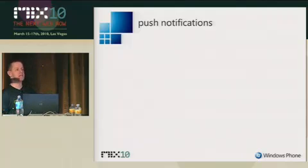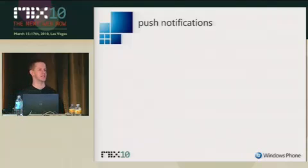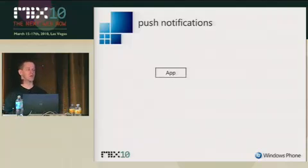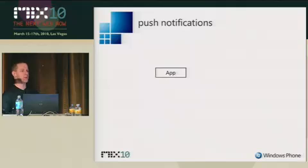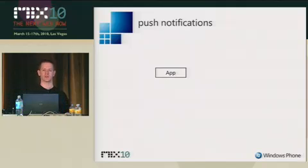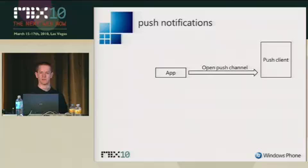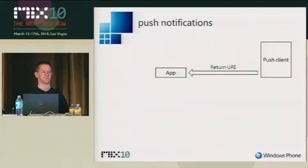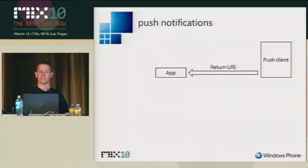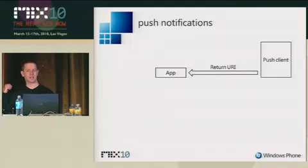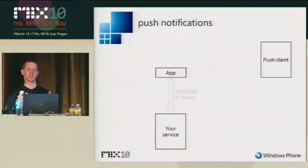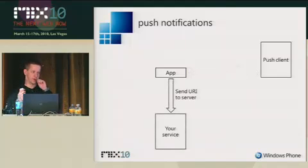Now I want to talk a little bit about how push notifications actually work. Let's start off with your application running on the device. The user says they want to sign up for some notifications. So you open up a push channel with the push client on the device, and the push client returns back to you a URI. It's just a standard web URI that points to one of our live servers back in our data center. But that's a URI unique to your application, unique to the device, uniquely identifies you.